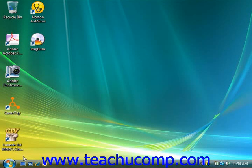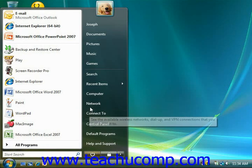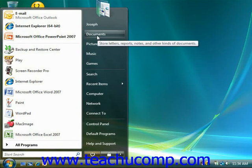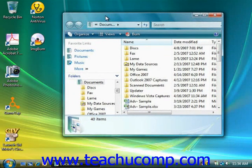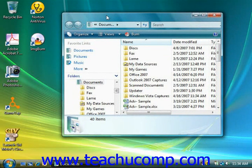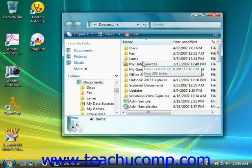Windows allows you to change the appearance of folder contents for the filing folders on your computer, and this is just a matter of personal preference. Your options are to display folder items as icons, lists, details, or tiles.